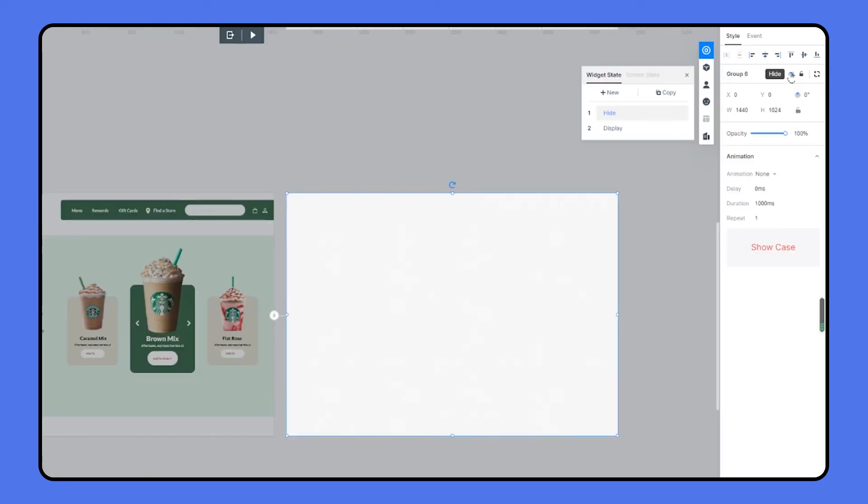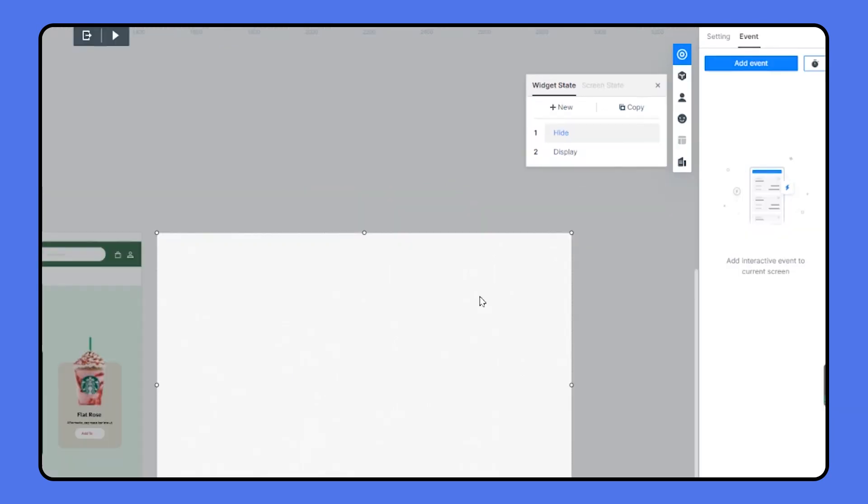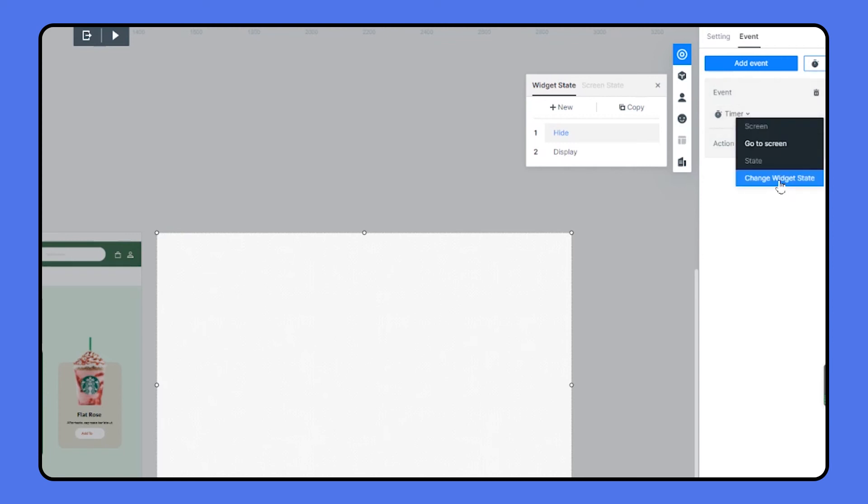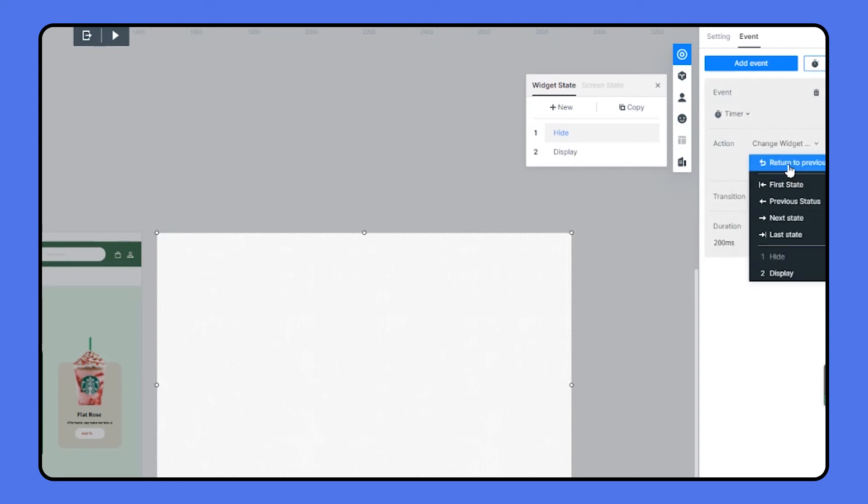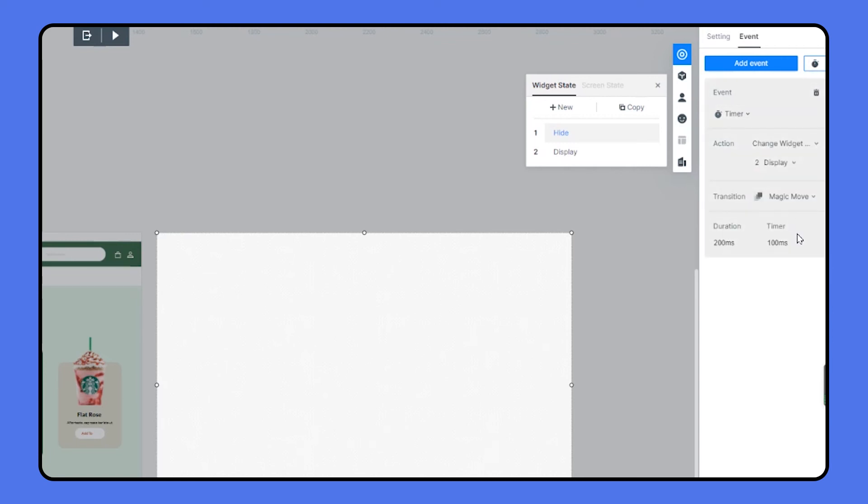I'm going to add the pop-up group as widget state and name the two states as hide and display. For the hide state, I'm hiding every element. So we can start to create interactions. To let the window automatically pop up, we need to set a timer event for the hide state. Choosing the hide state, and head over to the events section. I'm creating a timer and link it to the display state. Then set the timer to one second.